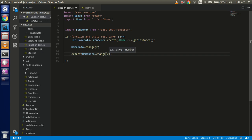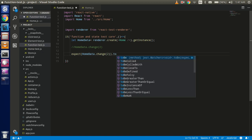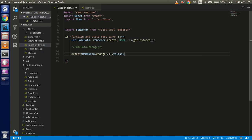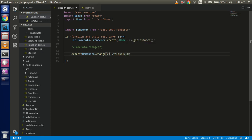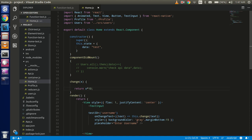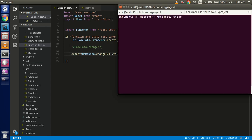We are going to pass 2 here. So now we don't need the previous part. The expected value should be equal to 20, because we are going to pass 2 here and multiply it by 10, so the expected value is 20.